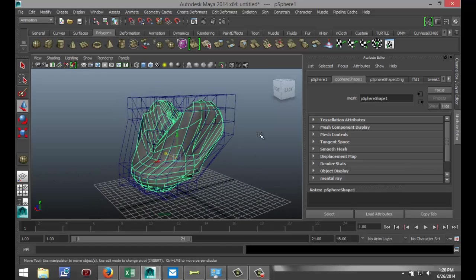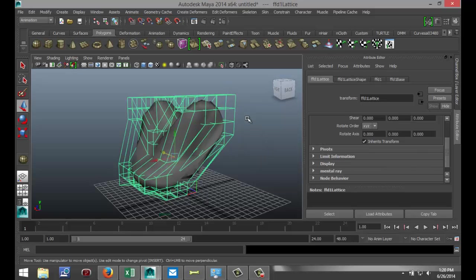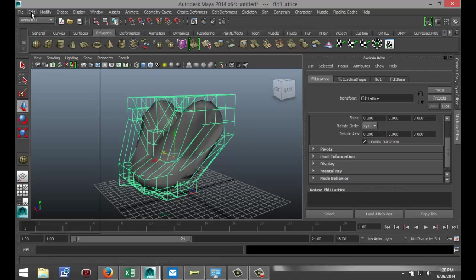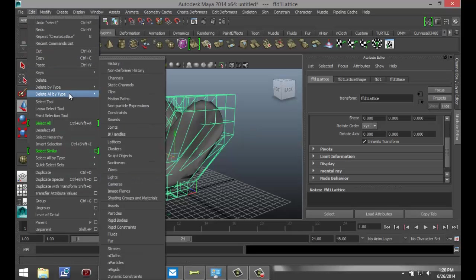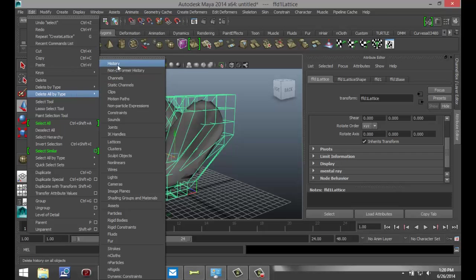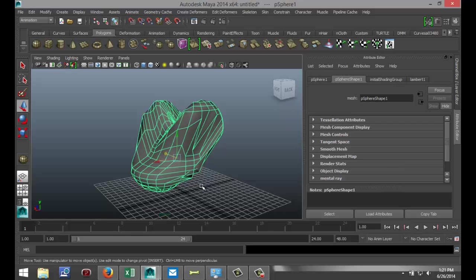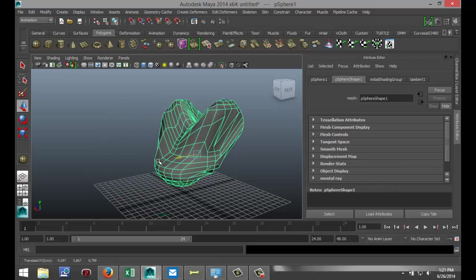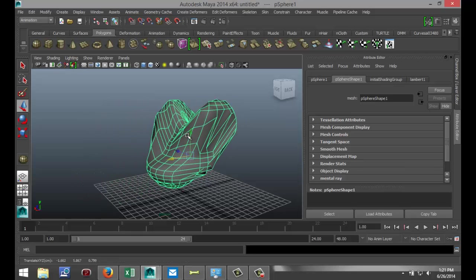It's important that you remove the Lattice Tool. Otherwise, you can't move this object around because, as you just saw, it will turn back into the original sphere, right? So select your Lattice Tool. We're going to go to Edit, Delete All by Type, and History. Now the Lattice Tool is gone. You can select your object, and you can move your object around.